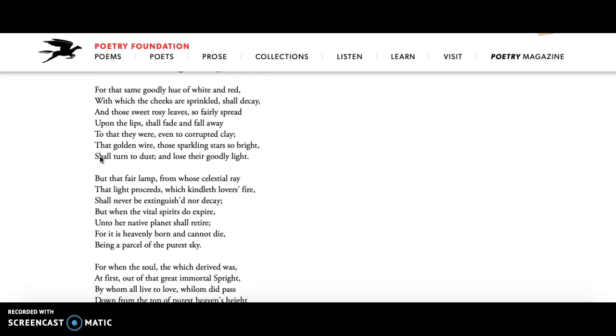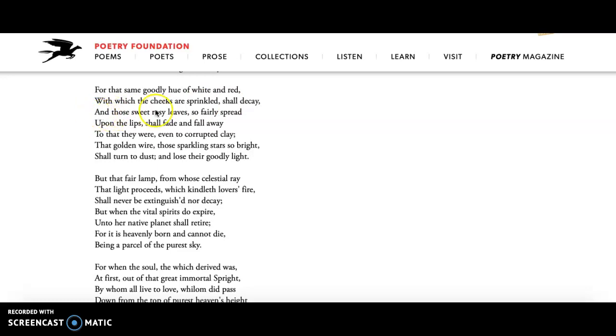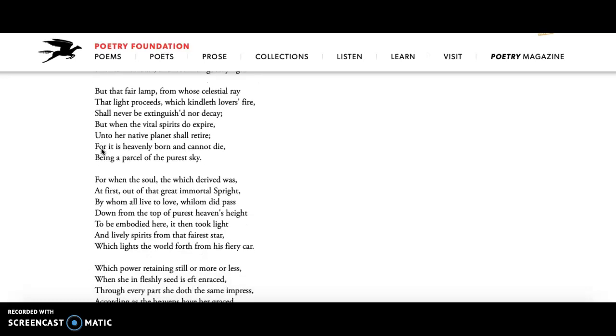And he says physical beauty will fade, right? The cheeks are sprinkled with the red and white goodly hues shall decay. Sweet rosy leaves so fairly spread upon the lips shall fade and fall away. The golden wire, those sparkling stars so bright shall turn to dust and lose their light. So physical beauty is going to fade.